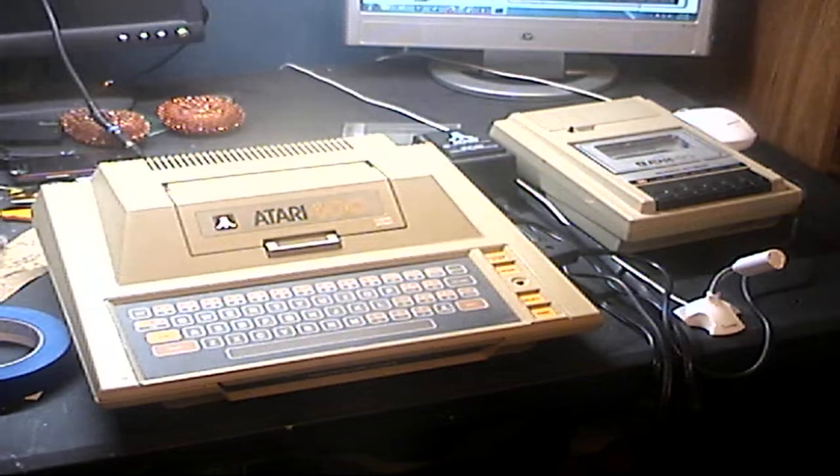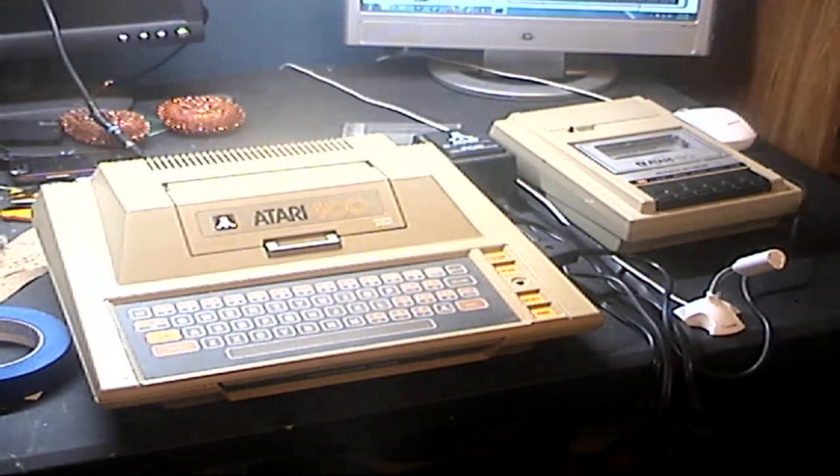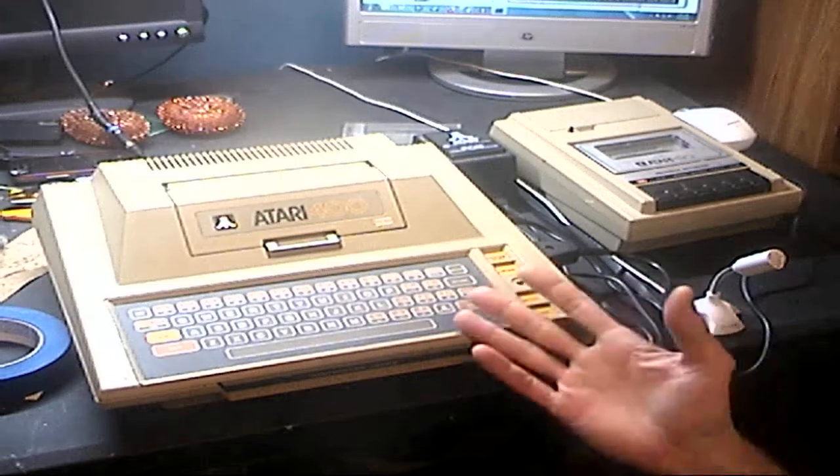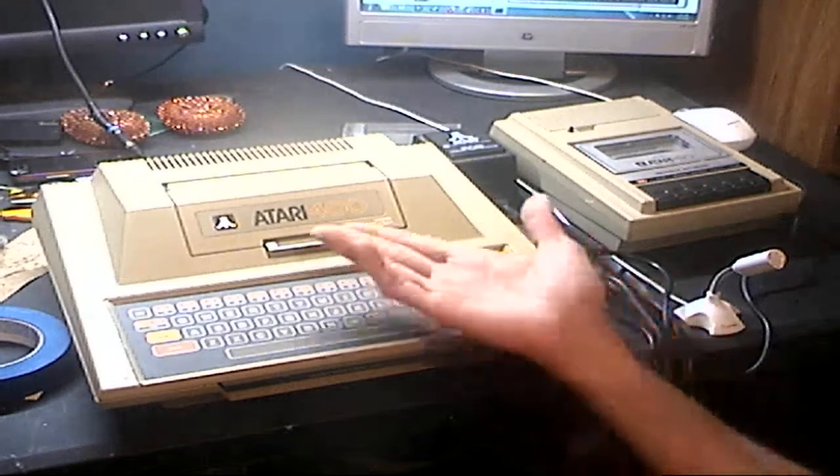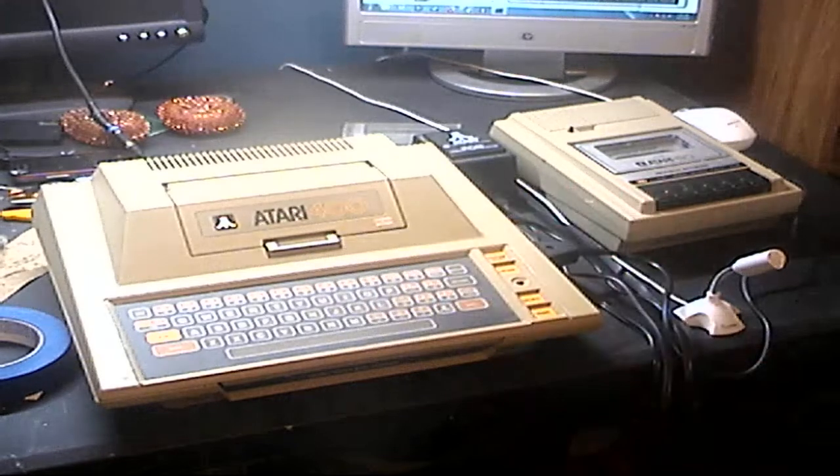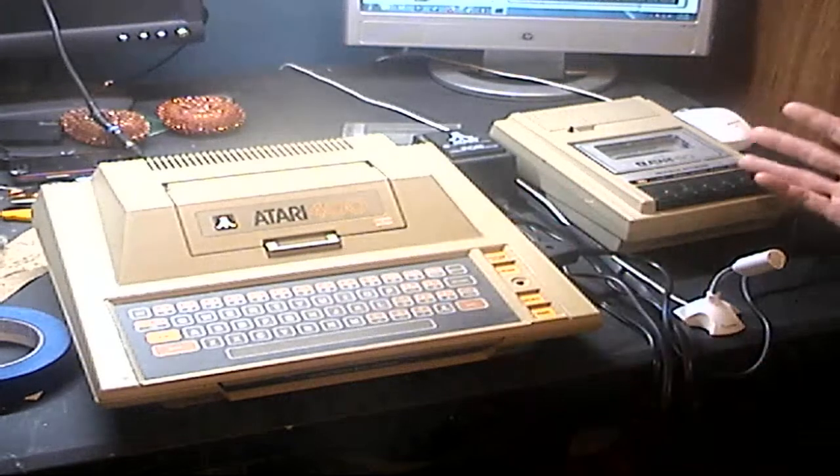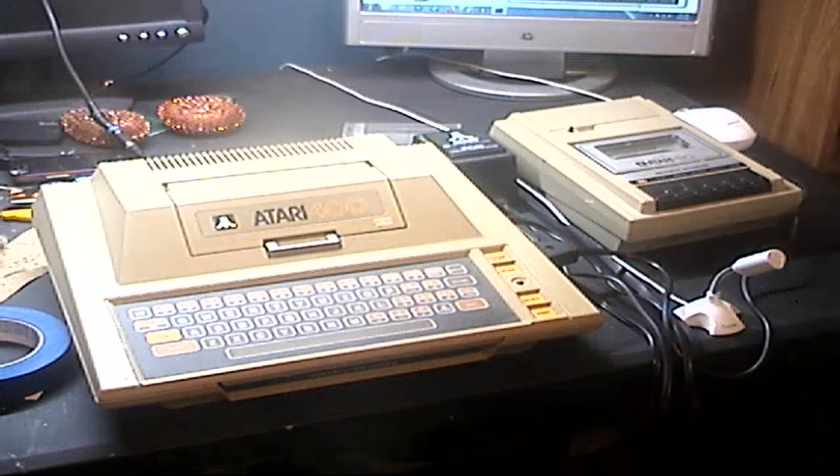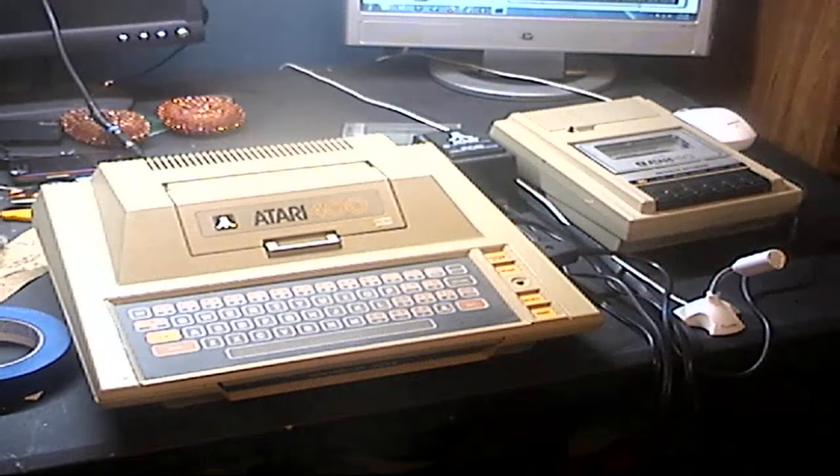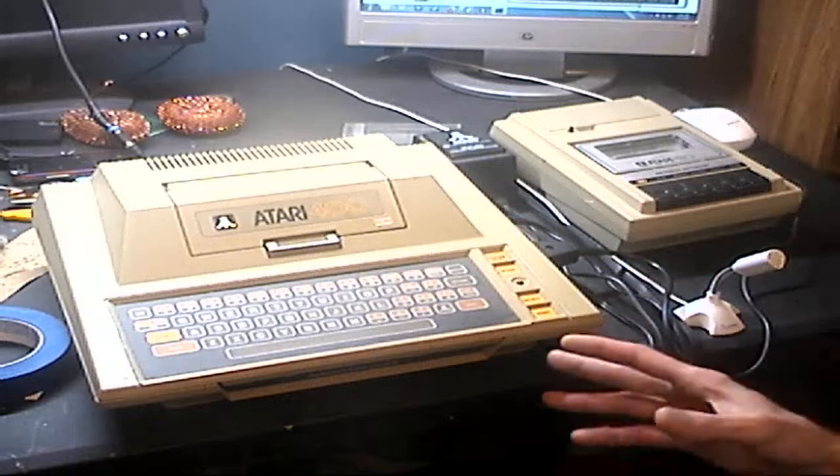Using old vintage equipment from the late 70s - this is an Atari 400 from 1979 and an Atari 410 tape recorder. This video is going to be about loading software on this computer.